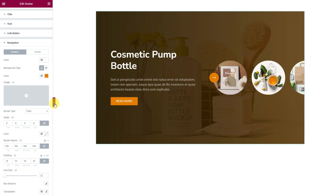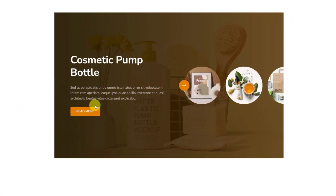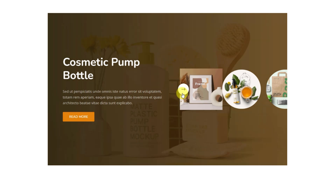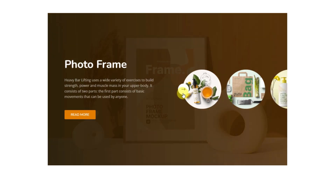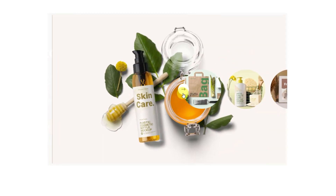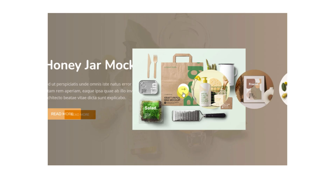Now fold the control panel and take a good look at the finished slider interface. That's how easily you can create stunning sliders with the avatar widget.